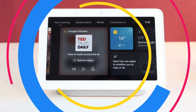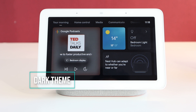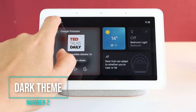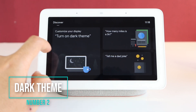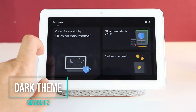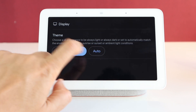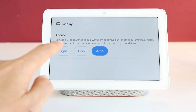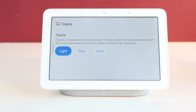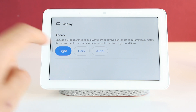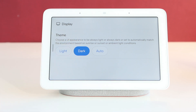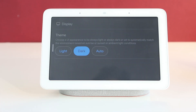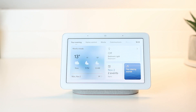The second upgrade is dark mode — finally. Now when you navigate to the discover tab, you can set the Nest Hub interface into dark theme and choose it as always dark, light, or set it to auto. You can also ask Google to turn it on by saying 'turn on dark theme.'